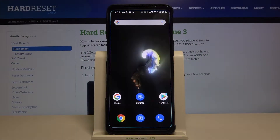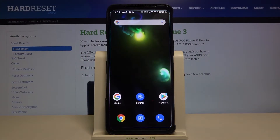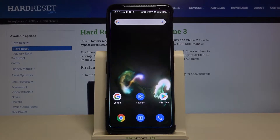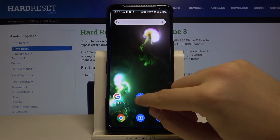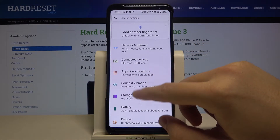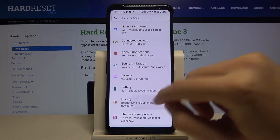Welcome! If you want to increase screen sensitivity in your Asus ROG Phone 3, first you have to go to Settings, then move to Display.